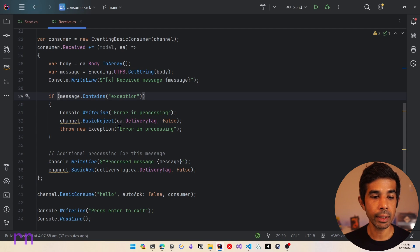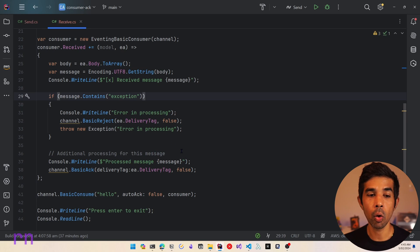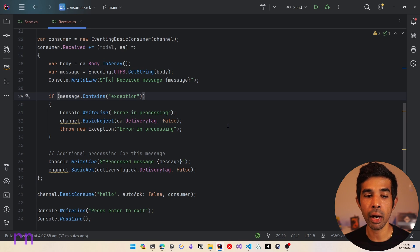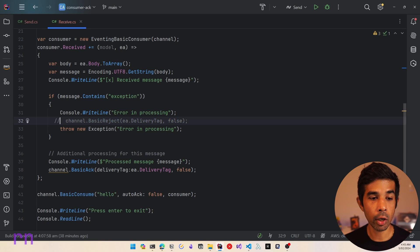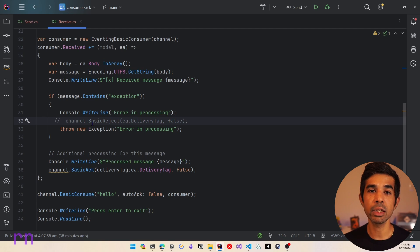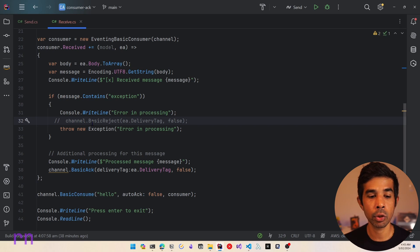Now in our scenario, we had the exception thrown after the acknowledgement, which means we handled all the known exceptions inside our application. But what if there is an unhandled exception and we fail to call basic reject? To simulate that, let's comment out this line so we are not calling basic reject. This is the case where the consumer forgets to call the reject, or there is an unhandled exception, or the consumer has completely lost connection with RabbitMQ and is not able to notify it of rejections or acknowledgements.